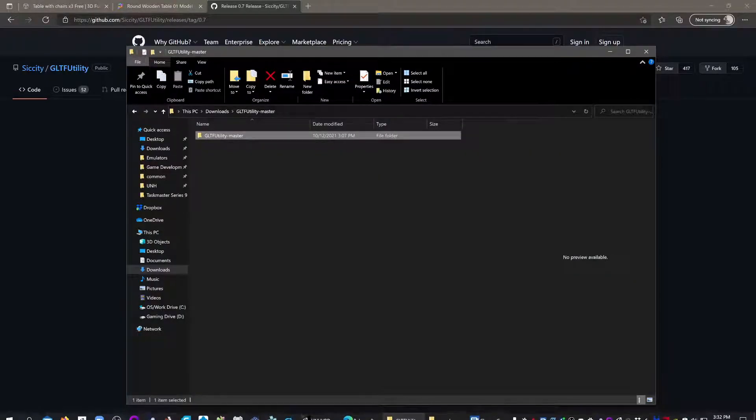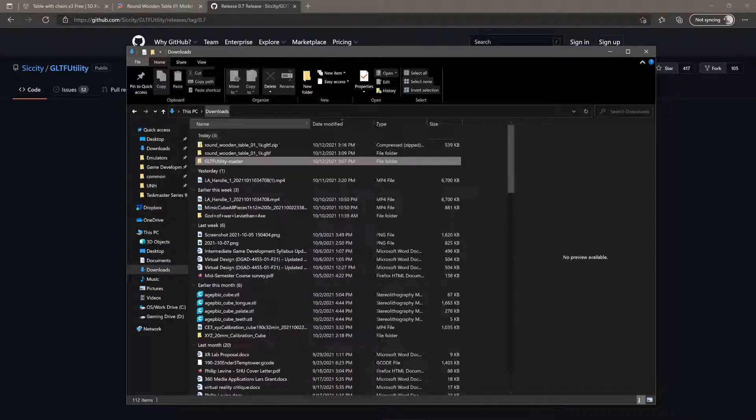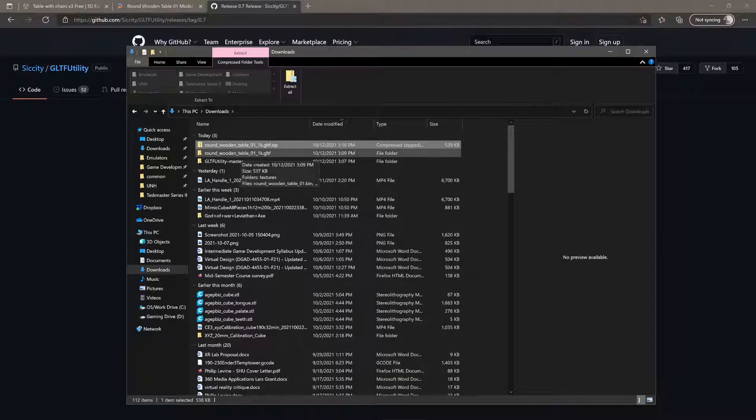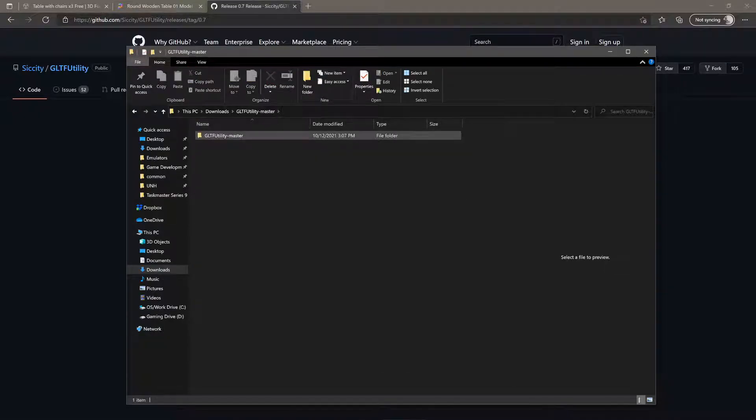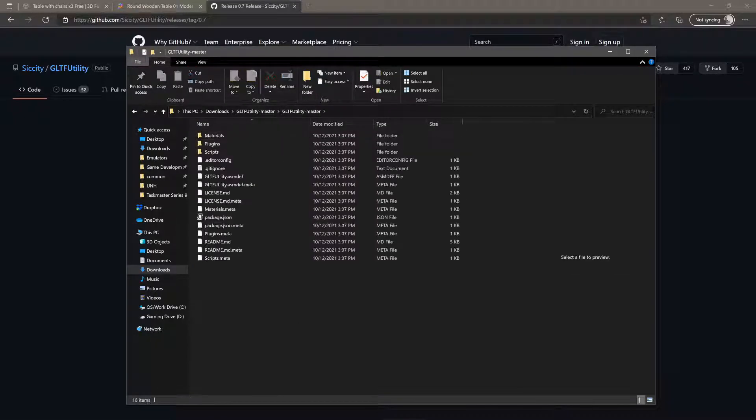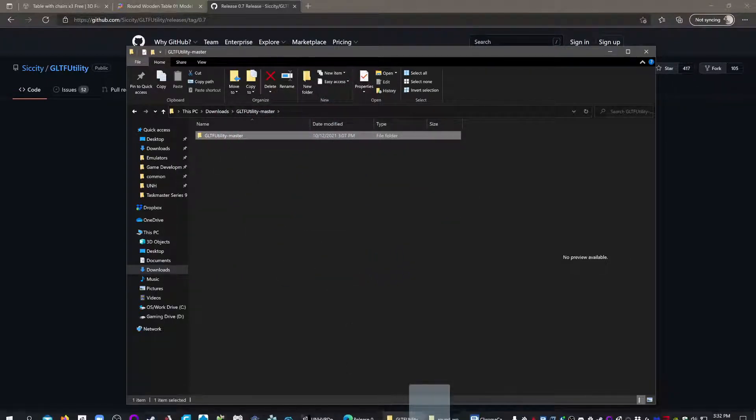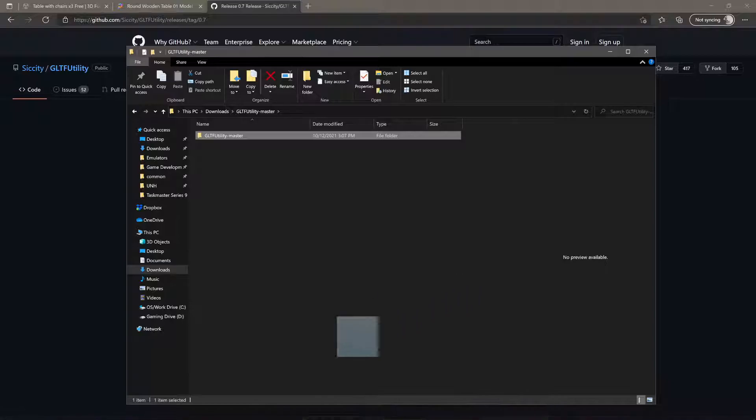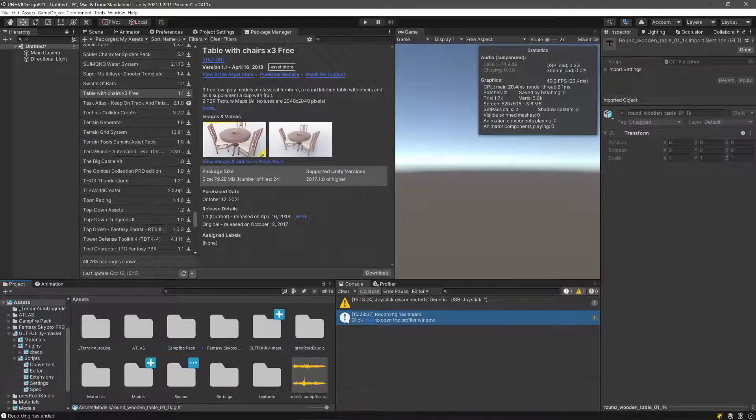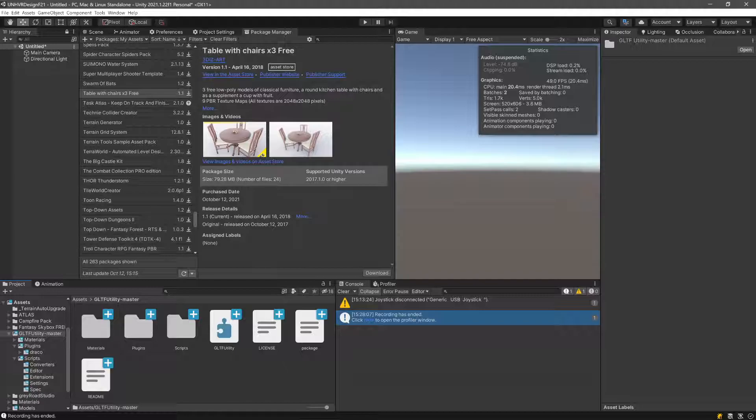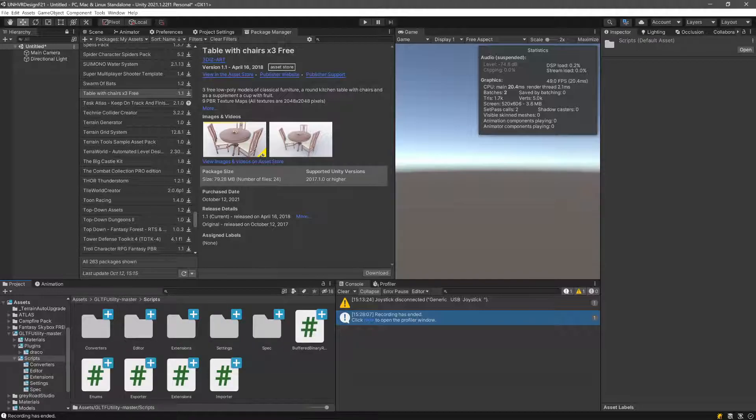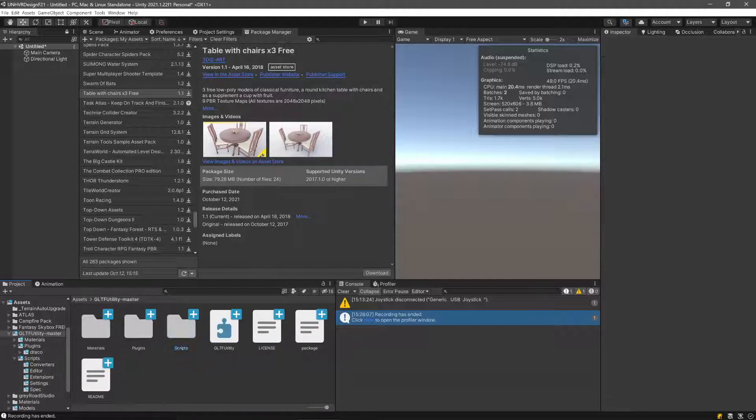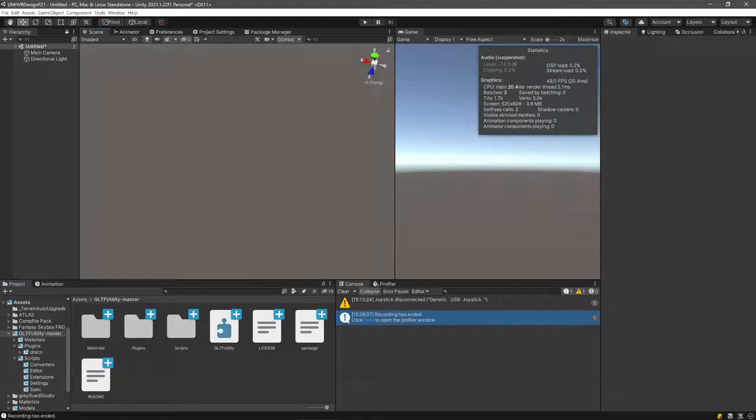Go ahead and extract that wherever it is that you extract things. That's just up on the top here. So extract, extract all. And then for the GLTF utility, we're going to grab this GLTF utility dash master and bring it into our project. That's going to give us this whole folder with a bunch of stuff in it that's very scary looking that we don't have to touch at all because it just works from now on. Now this project and only this project, if you start a new one you'll have to do another import of this tool.